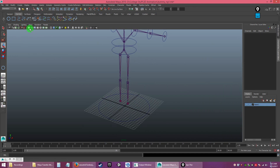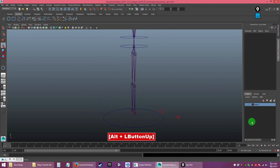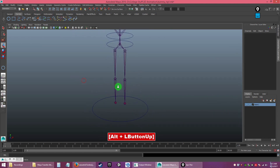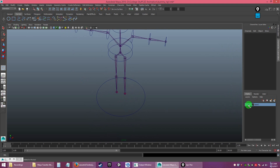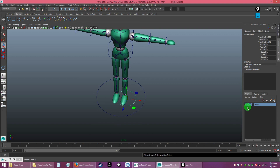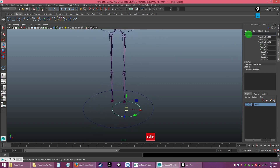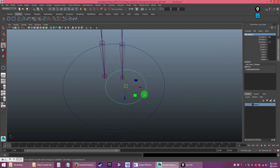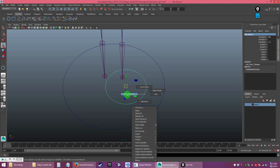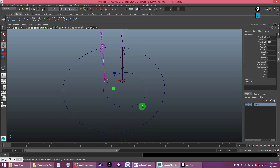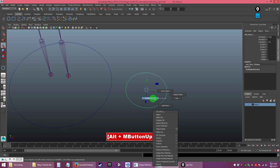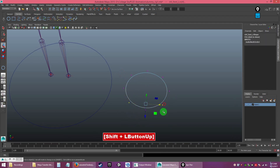Now it's time to do the leg controller. Hide the grid so you can see the master controller placed correctly. Create another circle down at the foot area and name it 'ctrl_foot_left'. I'm going to modify the shape so it looks like a foot. Right-click on the curve and go to Control Vertex, then pick the purple points and move them to shape it like a foot.